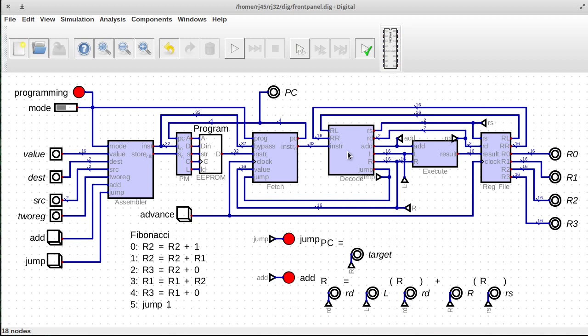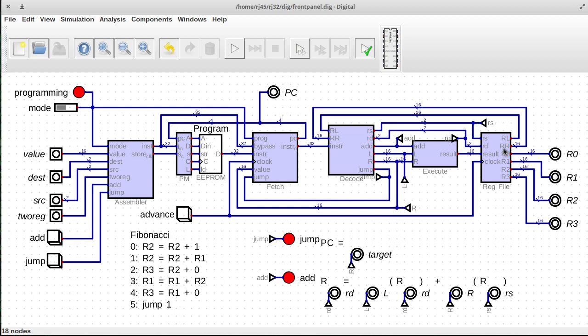The decode unit also can specify which registers are used in the current operation. So we can specify the source register, the destination register, and those go off to the register file. And then the register file outputs the value for those two. And it outputs them as RL and RR, which actually are pretty poor names. So then we have some debugging displays to display the contents of the registers. So that's the overall architecture so far.